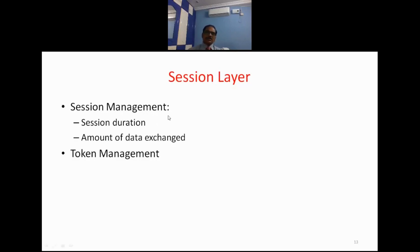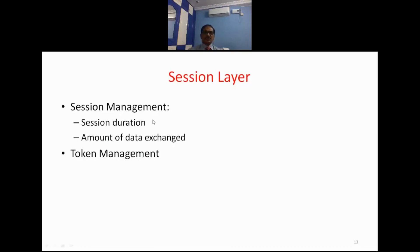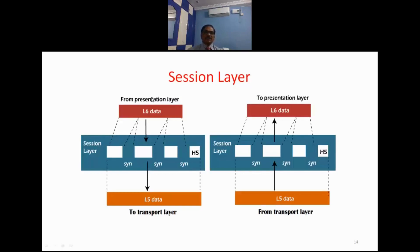This is similar to calling a friend X — after the call, you can see how many seconds or minutes you have communicated. That is the log record the session layer maintains. Token management means if there are multiple requests, it decides who gets to start first. These are the basic functions of the session layer.